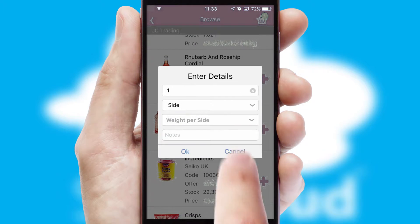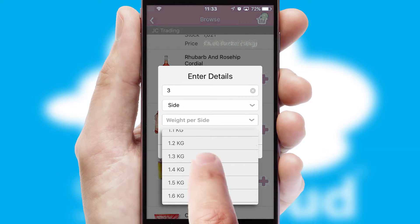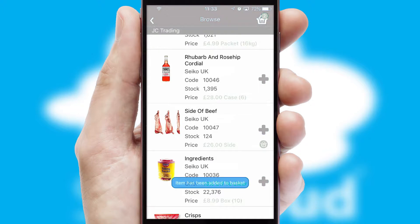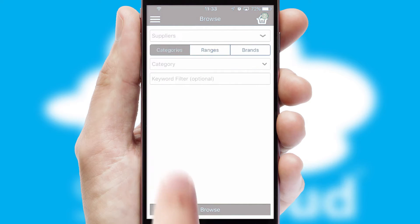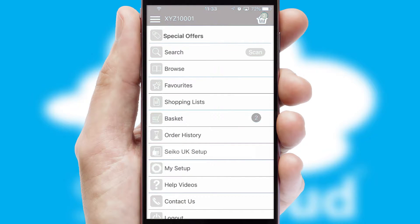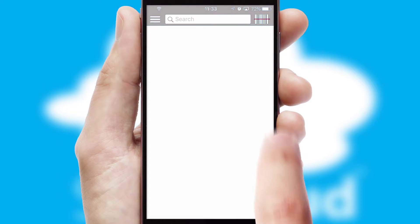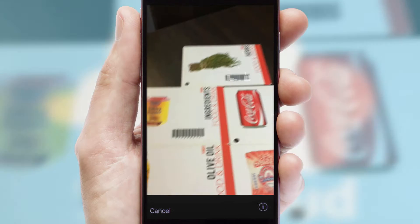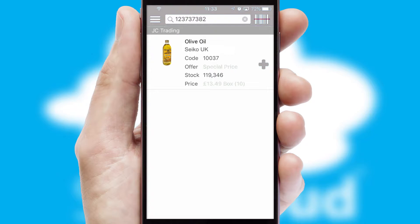SwiftCloud can also deal with multiple product options, including complex configuration rules. You can keep track of how many items you have in the basket with the icon at the top right of the page.